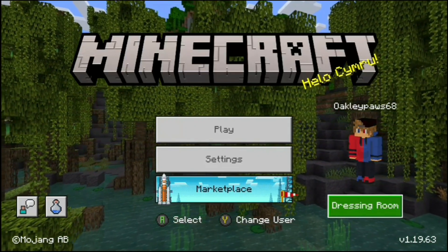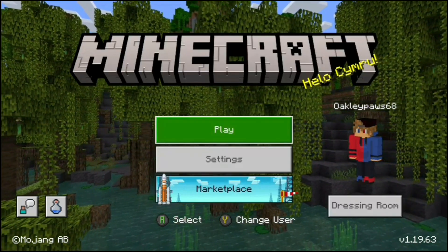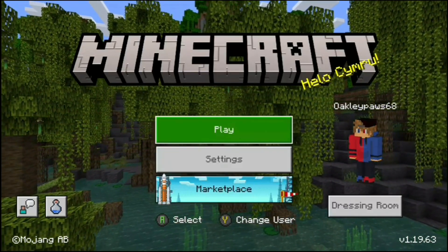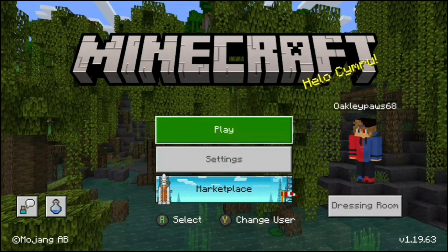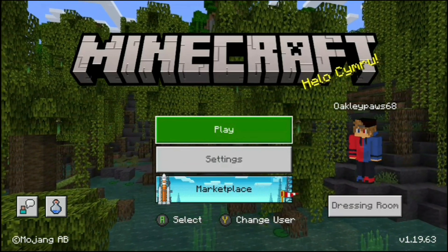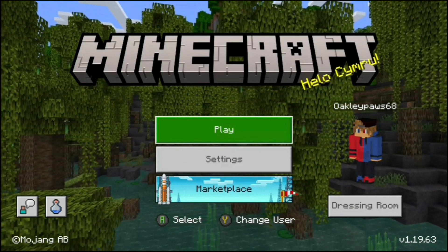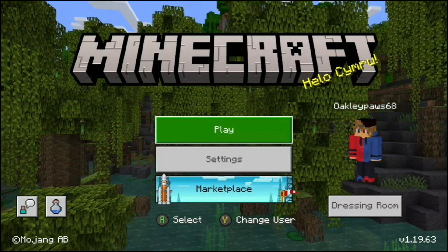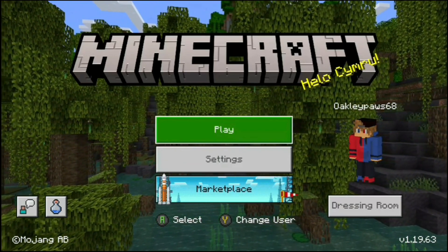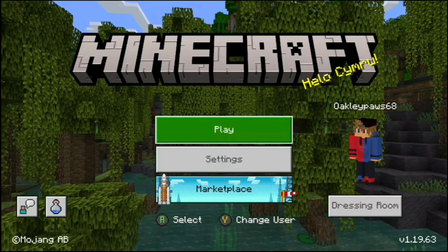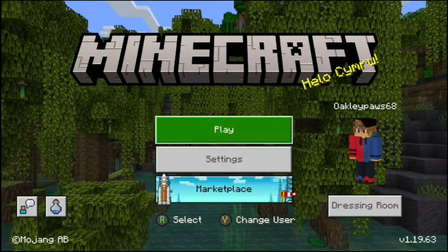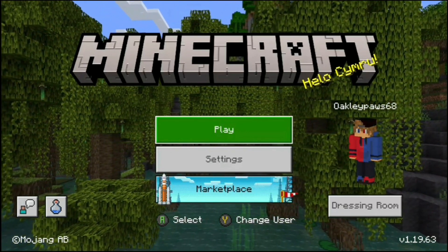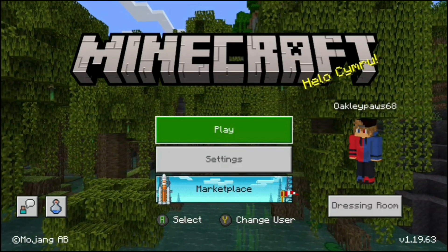Hi guys, in this video I'm going to be showing you how to play multiplayer on Minecraft Bedrock on the Xbox when it says your Microsoft account isn't set up correctly. I'm going to go over two methods: the first way is how to set up your Microsoft account correctly, and the second method will show you the reason why it's still not working even if your account is set up correctly.